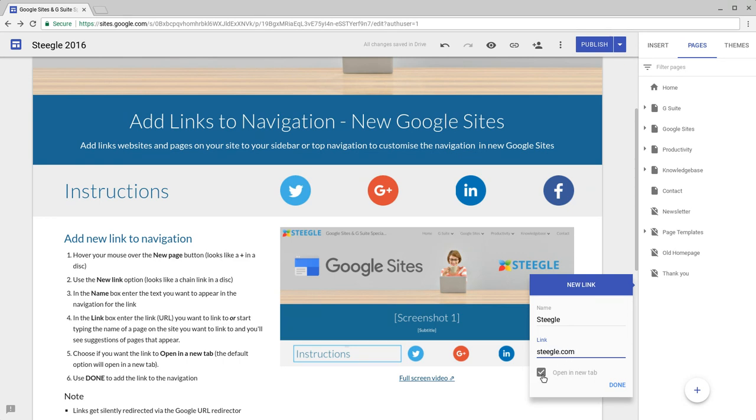You then have the option to open the link in a new tab or you can disable this option. Once you're happy with everything, use Done.